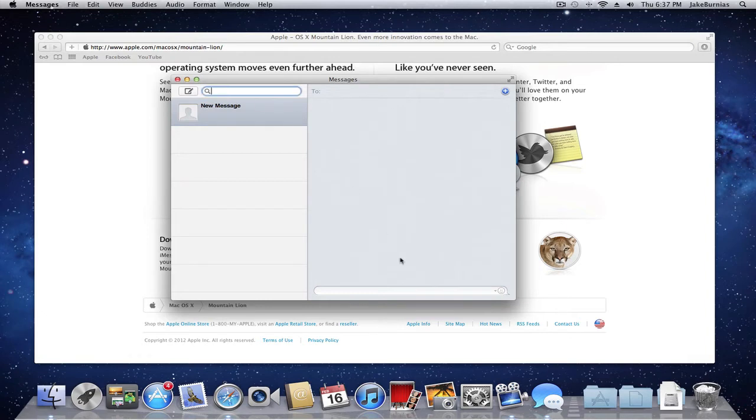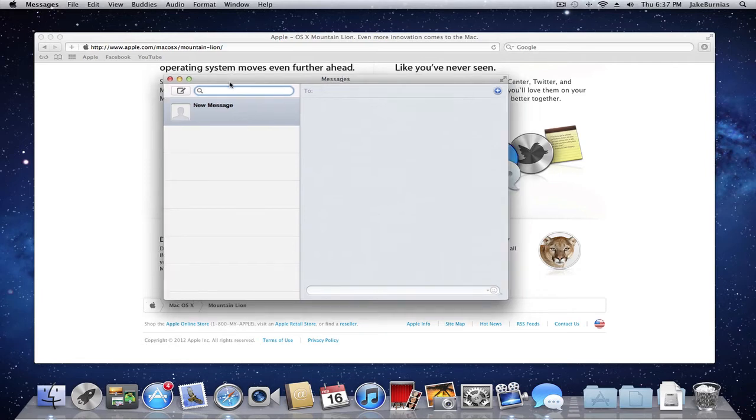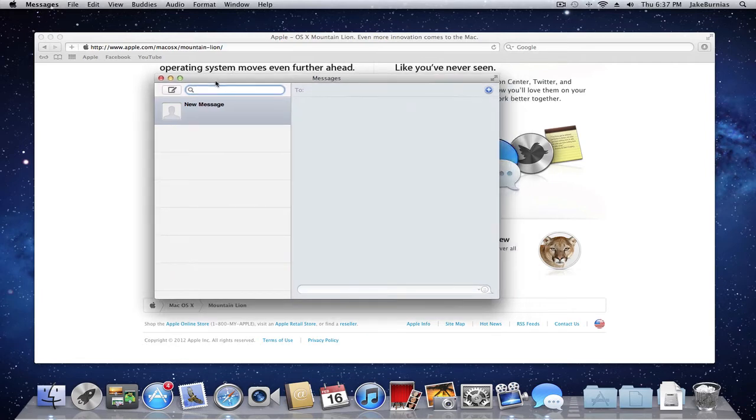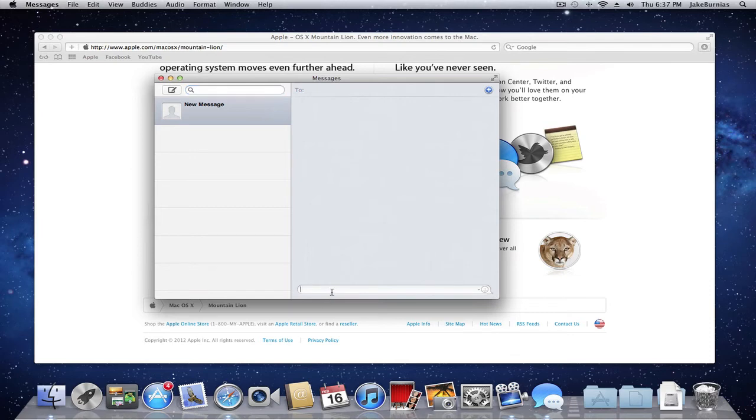Pretty much on the iPhone, iPod, iPad, and all your iOS devices. It has your buddies and you can add contacts and instantly message all your friends.